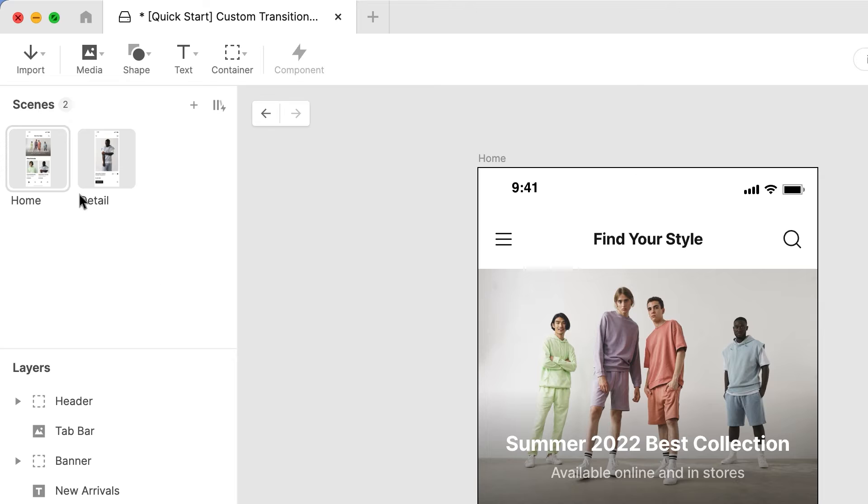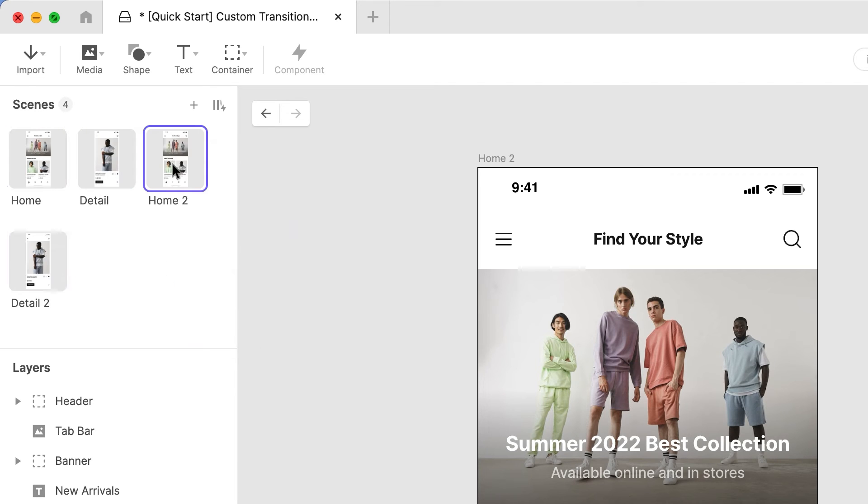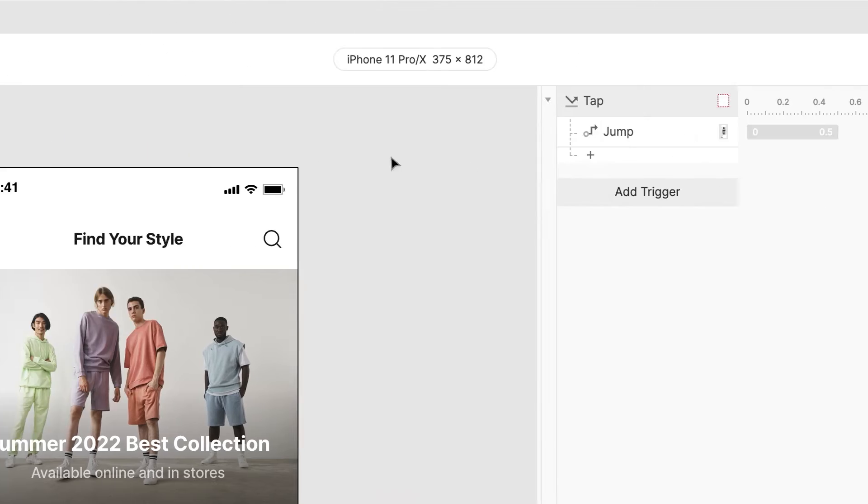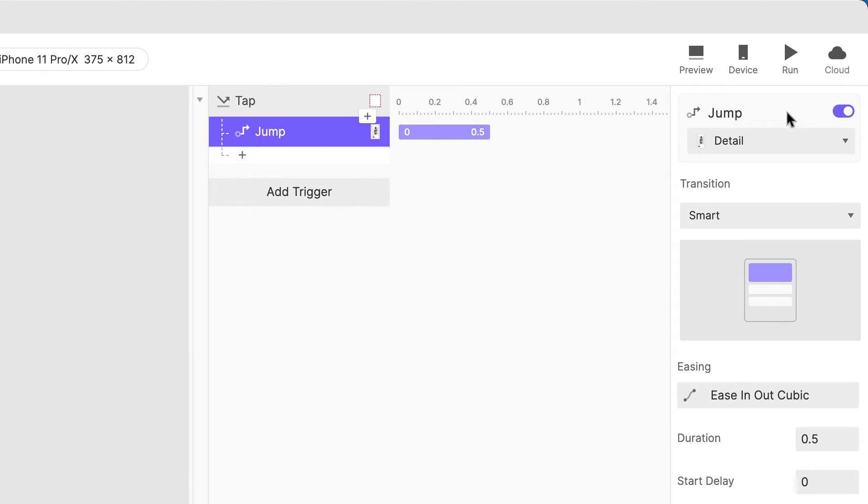And we'll create our custom transition in these new scenes. Hold down Shift and click both scenes. Right-click and choose Duplicate. Go to the scene named Home 2. For now, let's turn off the jump response under our tap trigger.